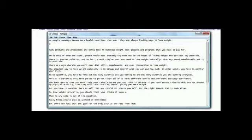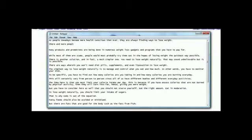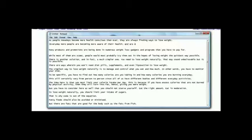So for example, as people nowadays become more health conscious than ever they're always finding ways to lose weight, so there is a sentence right there. You could put, and I recommend you do this in parentheses so you know which one is the rewrite, you could say: every day more people are becoming more aware of their health and are discovering methods to lose weight for example. So notice how I just took that sentence and I reworded it so it's similar but different.